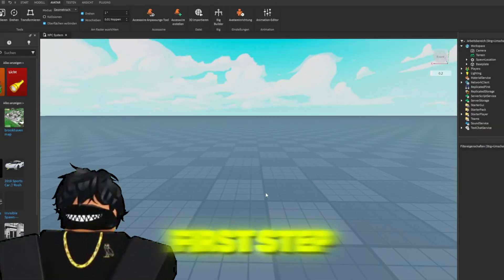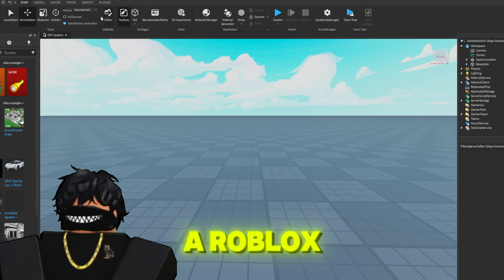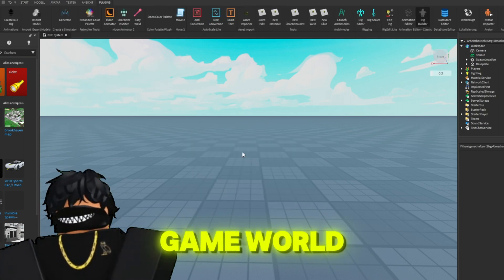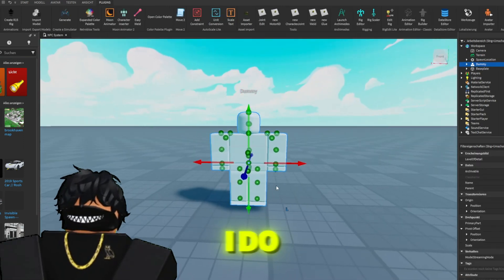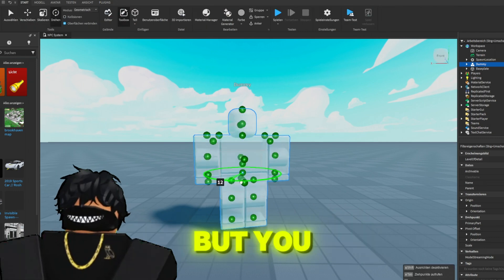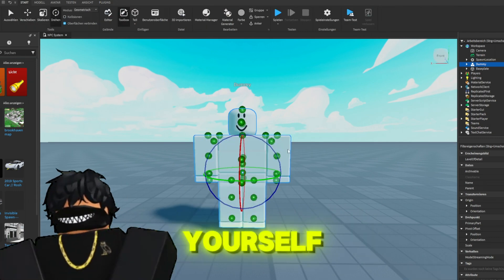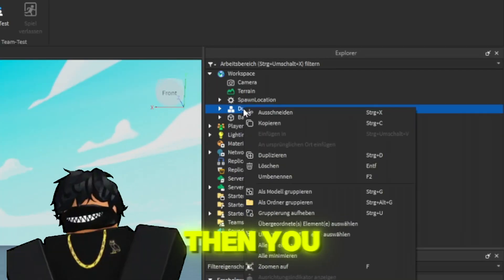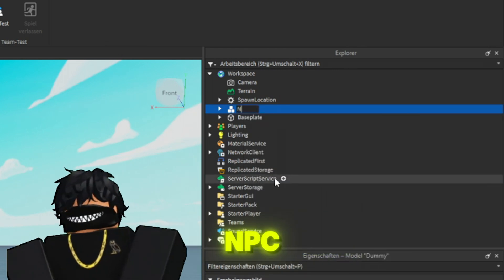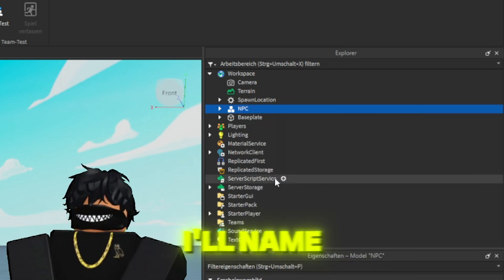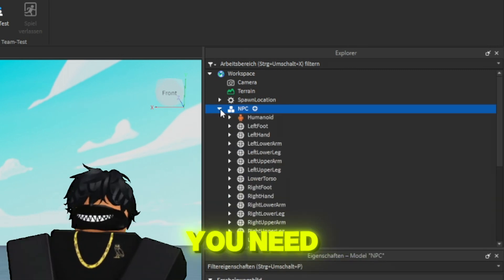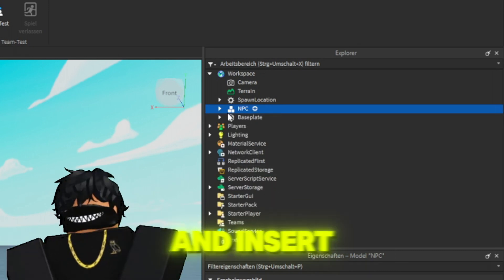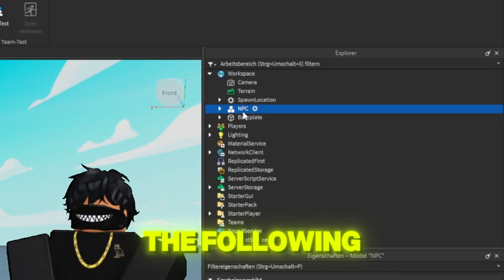As a first step, you need to add a Roblox R15 character to your game world. I do this with the RigBuilder plugin, but you can also do it yourself using Avatar and RigBuilder, of course. Then you rename your dummy to NPC.